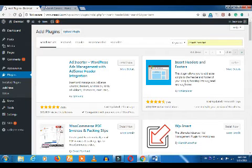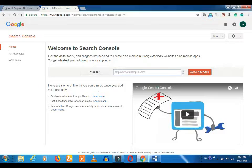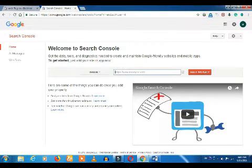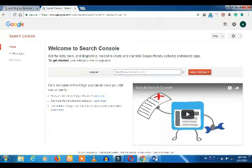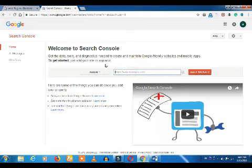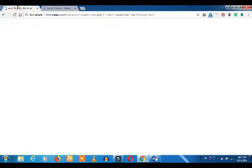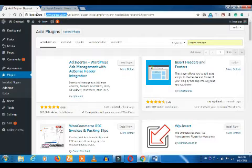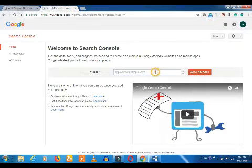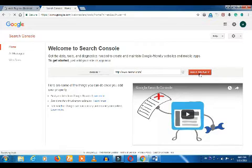Now let's go to the Search Console. You will be able to submit your website to the Search Console. Click on the Search Console to find it and send your website.